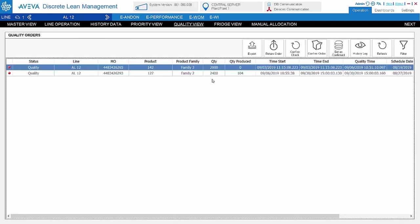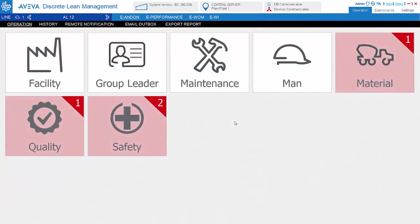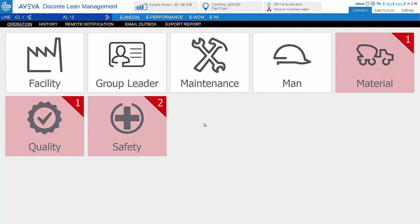And this is the andon system. In the andon system, we are free to define the different andon issue types. So all these can be defined in the setting. It's not limited to seven of these.